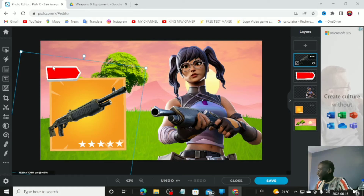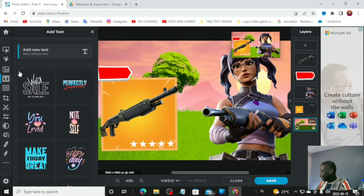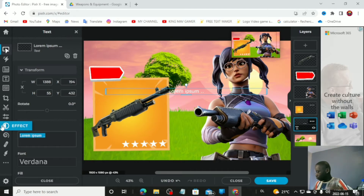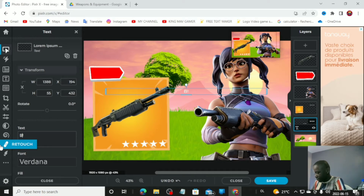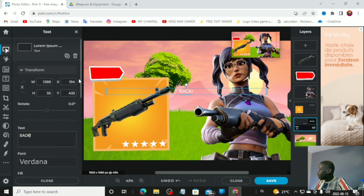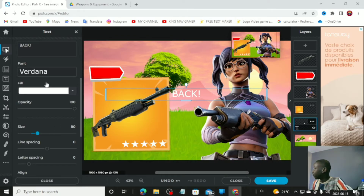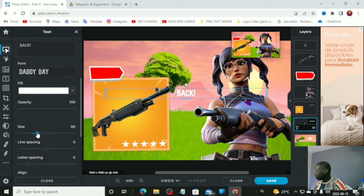The thumbnail still needs text on that red bubble. Go to 'Text,' then 'Add New Text.' Erase the default text and type 'BACK' in all caps with an exclamation mark. Size it up and switch the font — I'm going to try a different one and make it bigger.